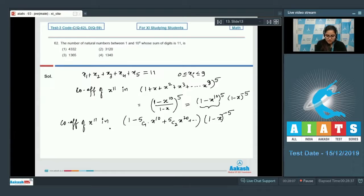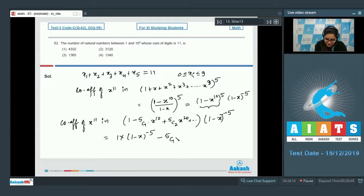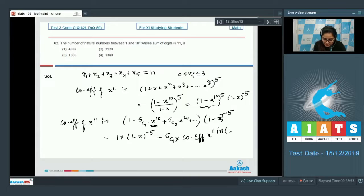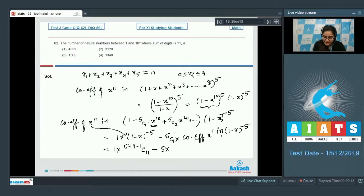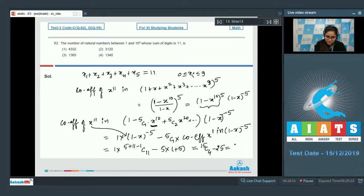We need the coefficient of x^11: that is 1 × [coeff of x^11 in (1-x)^(-5)] minus 5C1 × [coeff of x^1 in (1-x)^(-5)]. This gives (5+11-1)C11 minus 5 × (5+1-1)C1, which is 15C4 minus 5 × 5, equal to 1365 minus 25.